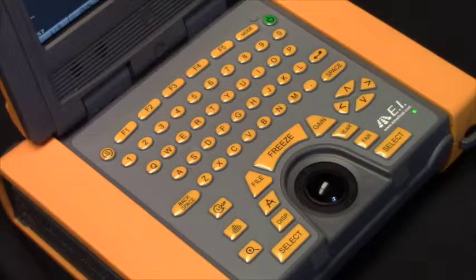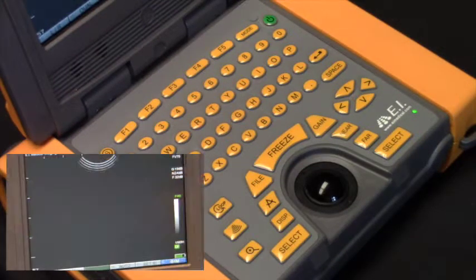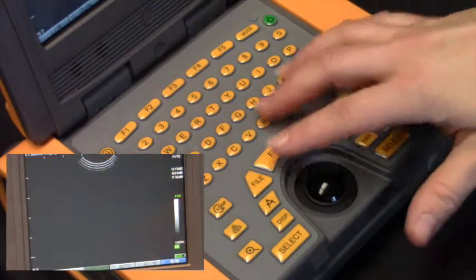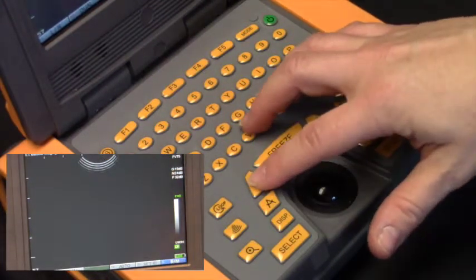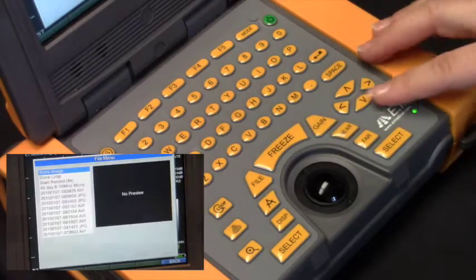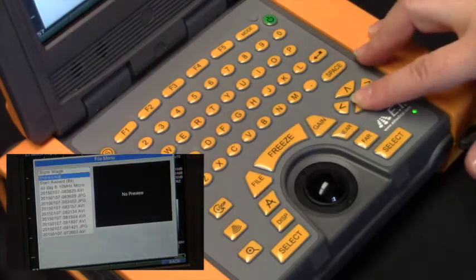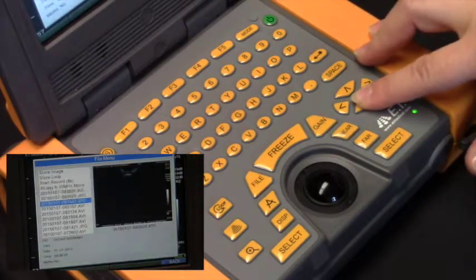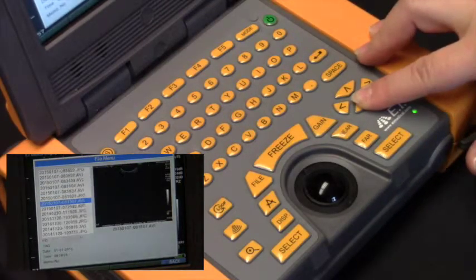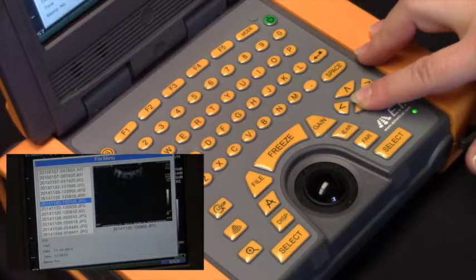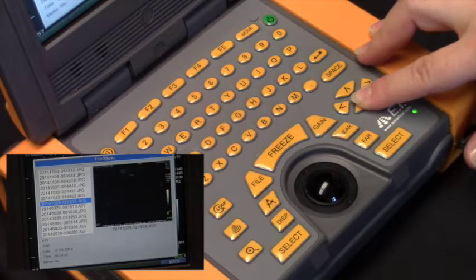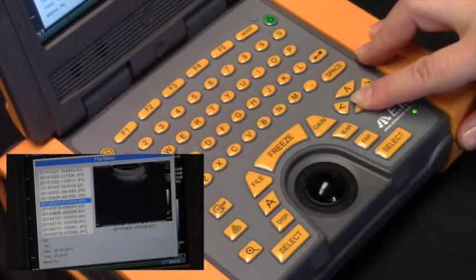To recall an image that's been previously stored on the IBEX ultrasound, select the file key. All of the previously stored images will be listed under the file menu, first in chronological order and then in alphabetical order.